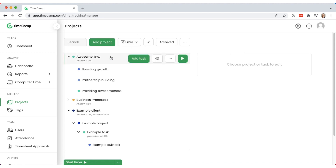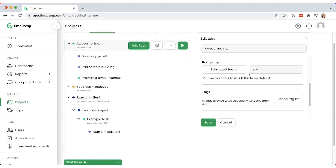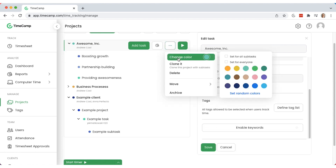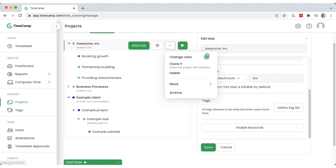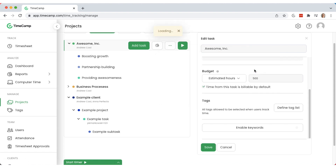You can set a time or money budget in the particular task view and mark the time logged for these tasks as billable by default. Choose a color for each project for better visual effect and more transparency.